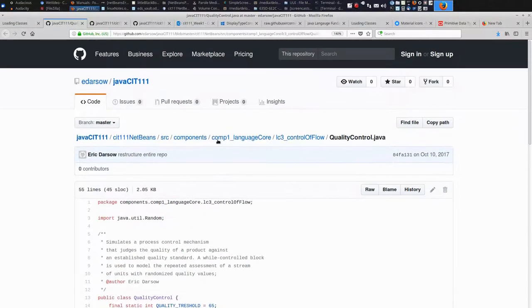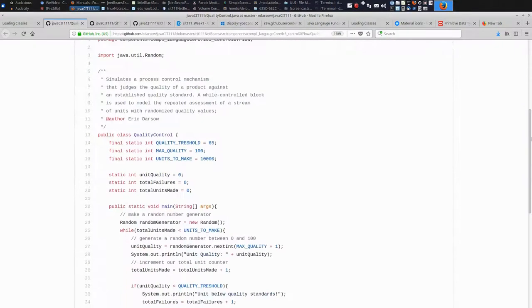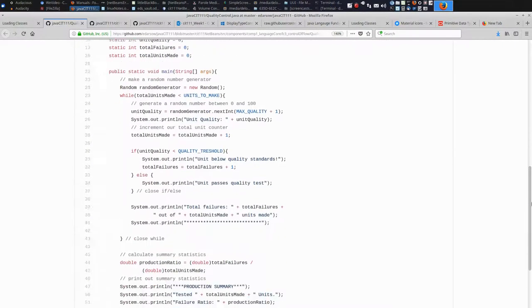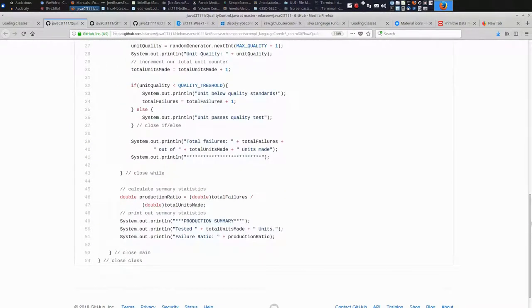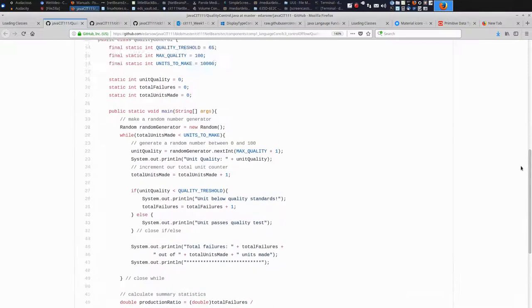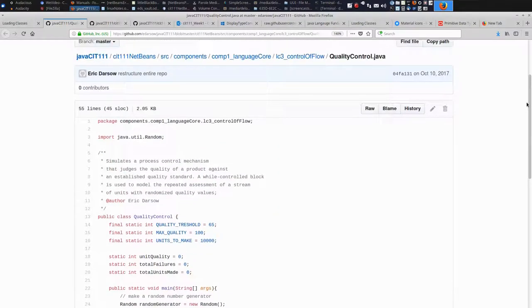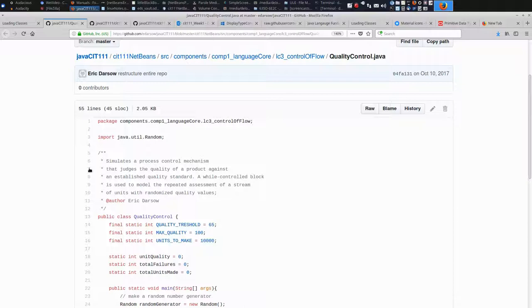You'll notice that when you pull it up in GitHub, you can see the source code right here. This is Java. But you can't run it in NetBeans. This is just a display from a web browser. We need to find a way to get it into NetBeans, which is our run environment.